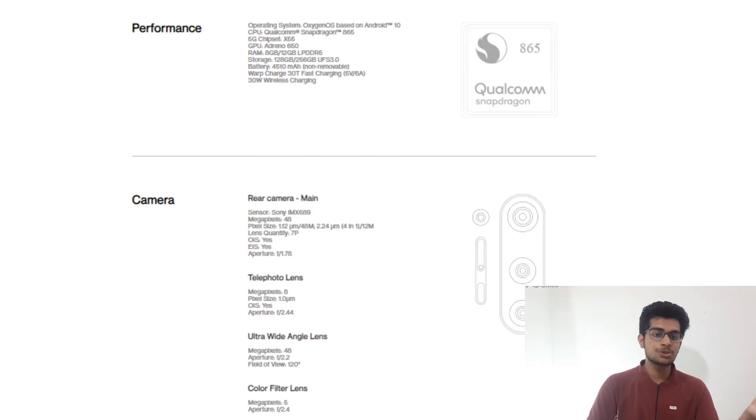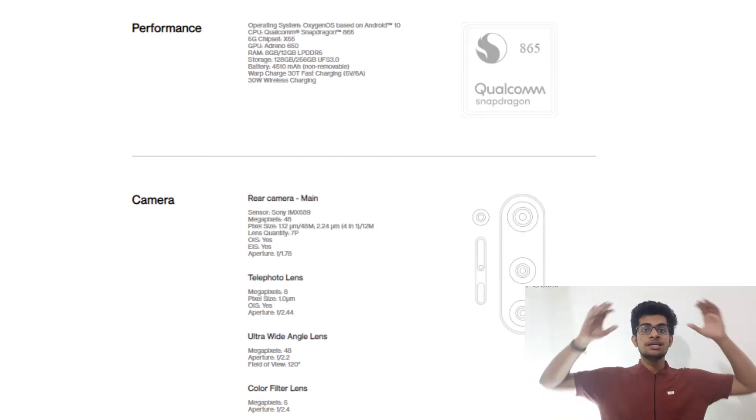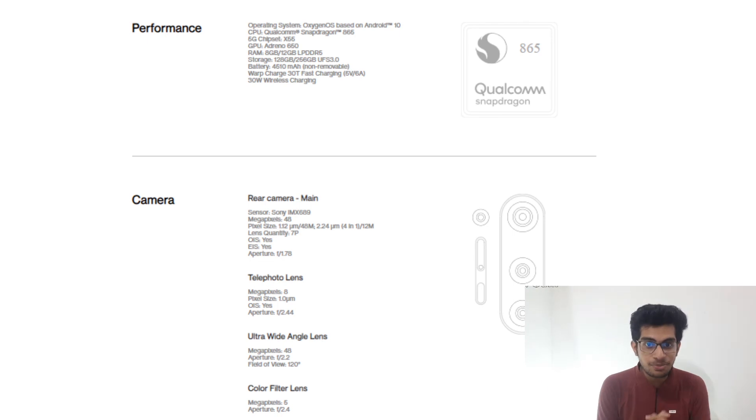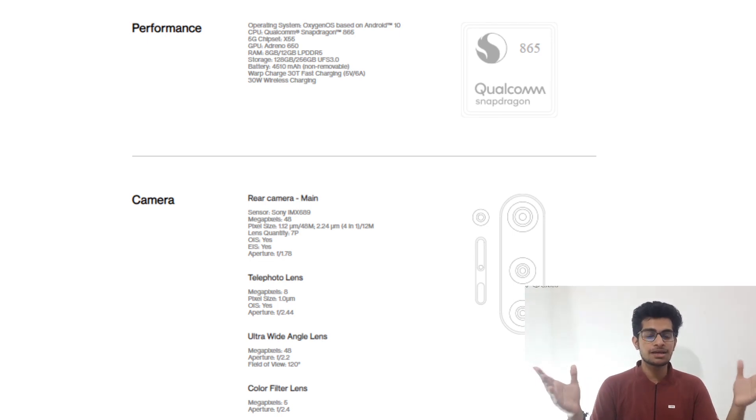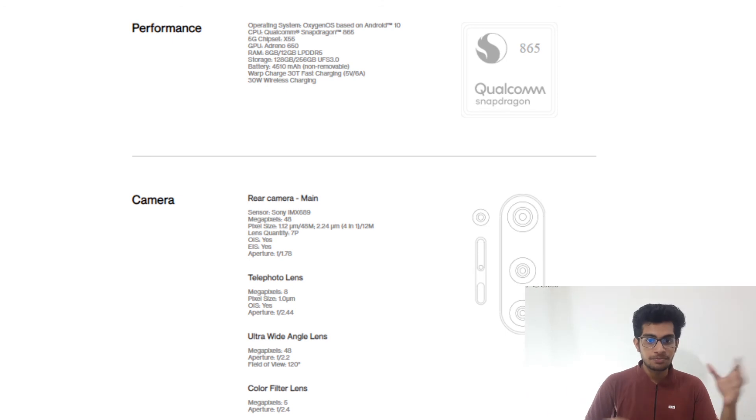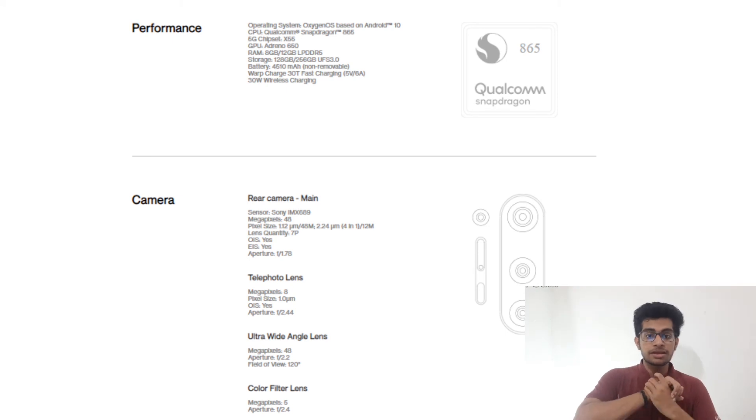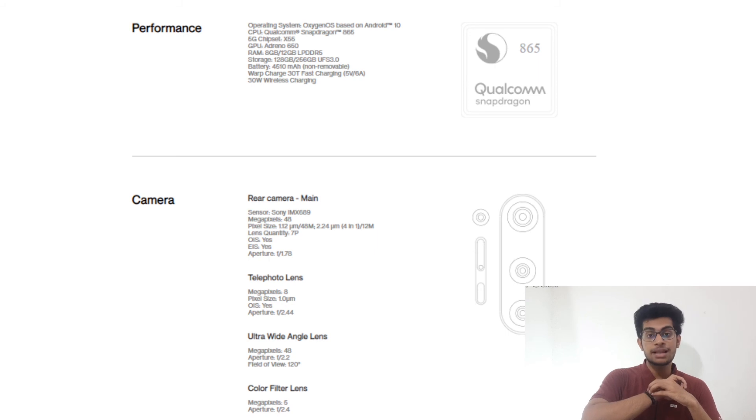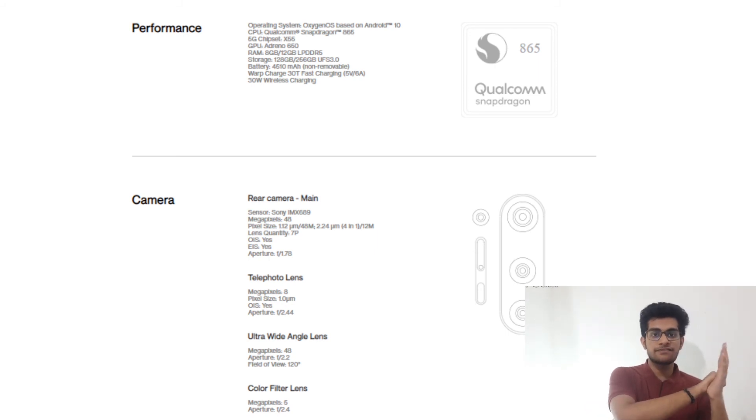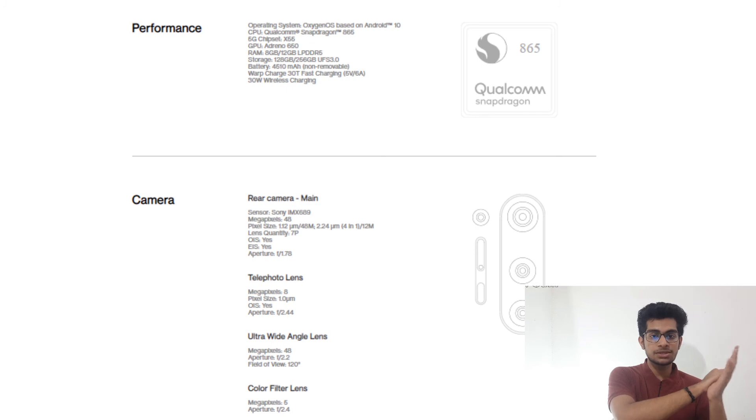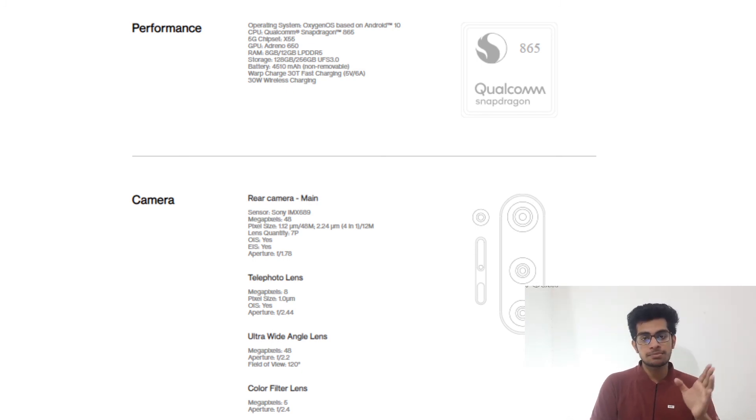The next one, as the processor goes, it is the Qualcomm Snapdragon, the massive flagship processor. It is the 865. It comes with a 5G chipset X55. It also supports 30W fast charging. The RAM capacity is LPDDR5, and it also supports UFS 3.0 Plus. And its battery capacity is 4510 mAh.